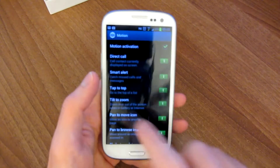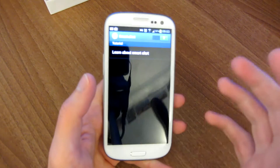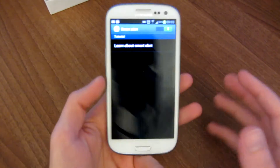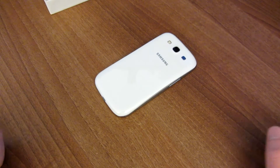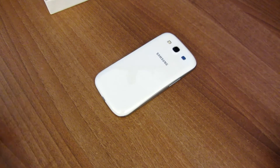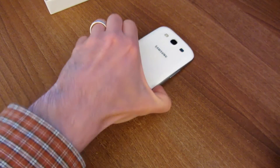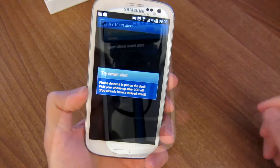Now we have smart alert, which will vibrate the phone if it's face down and you miss a call or something like that. So let's say you put the phone down, you leave the room, you miss a call, miss a text. When you come back and pick it up, it'll vibrate twice.